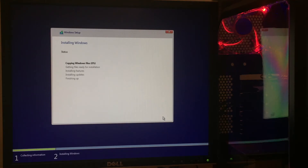Installing Windows — Status: Copying Windows Files, 0%. I'll continue the video when it's fully installed.